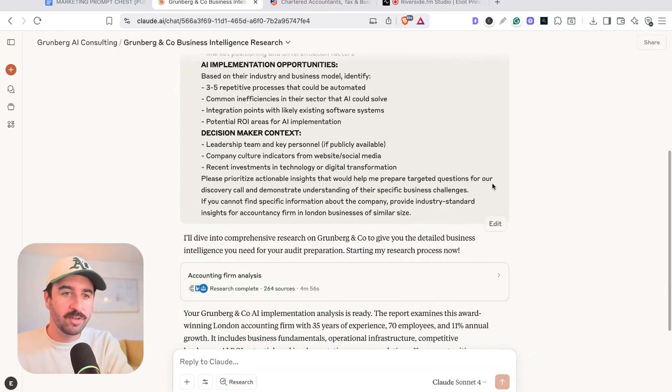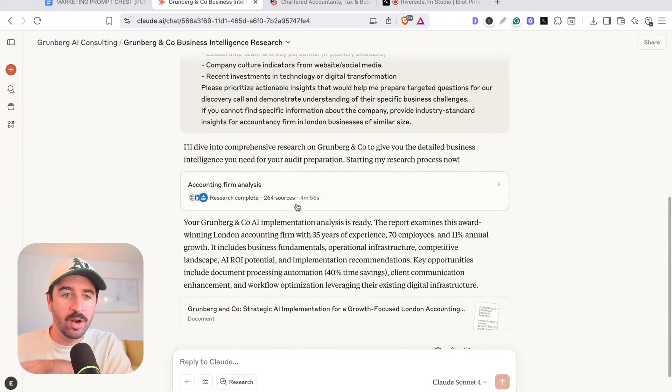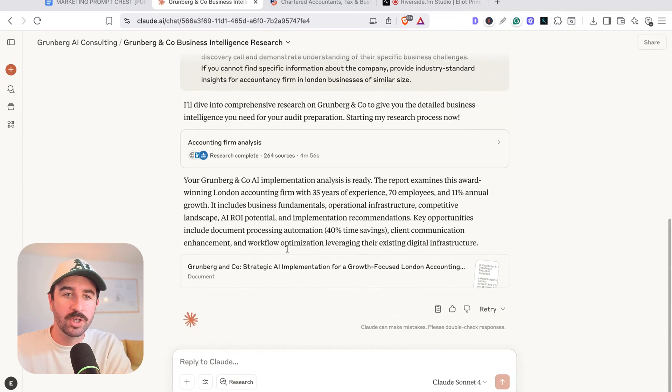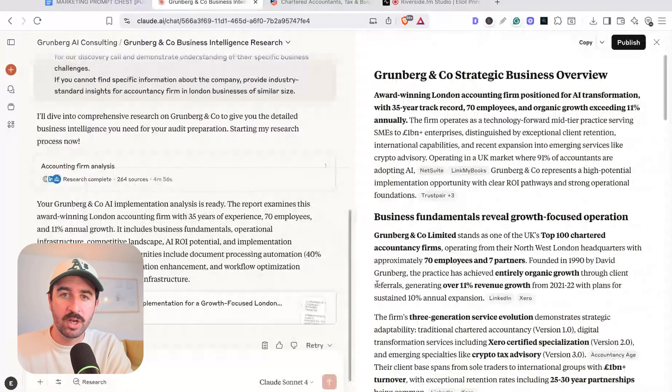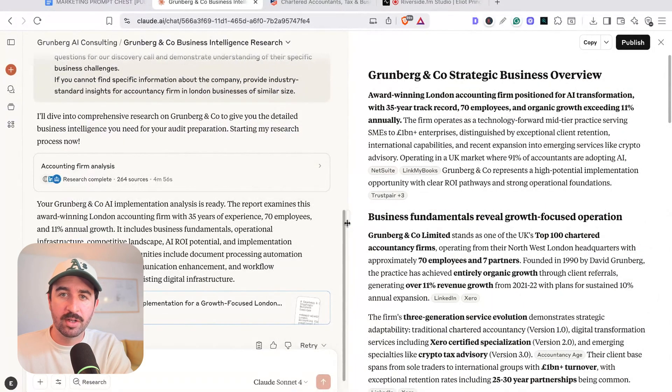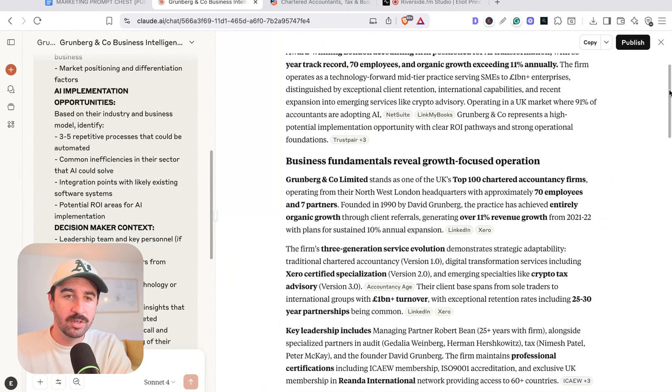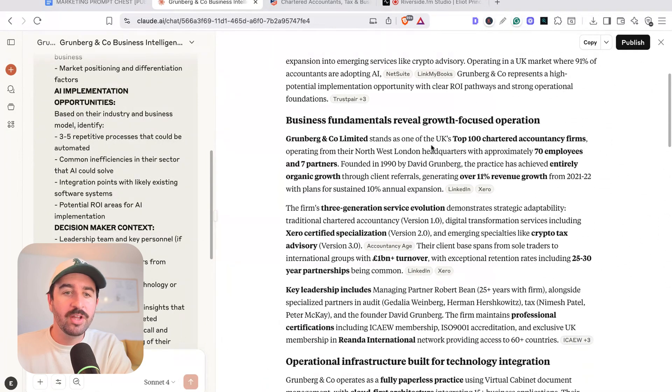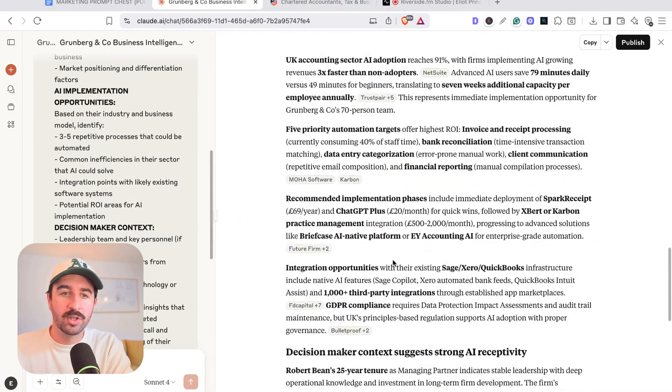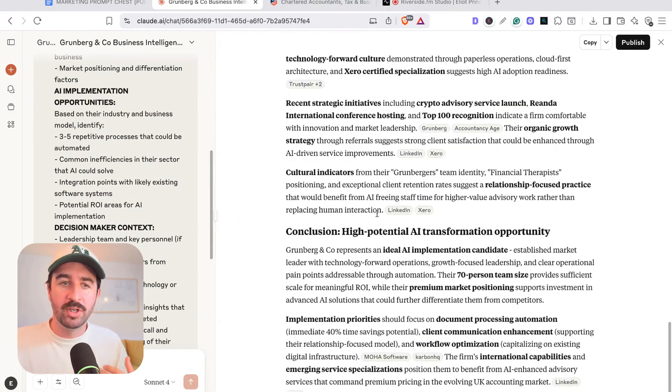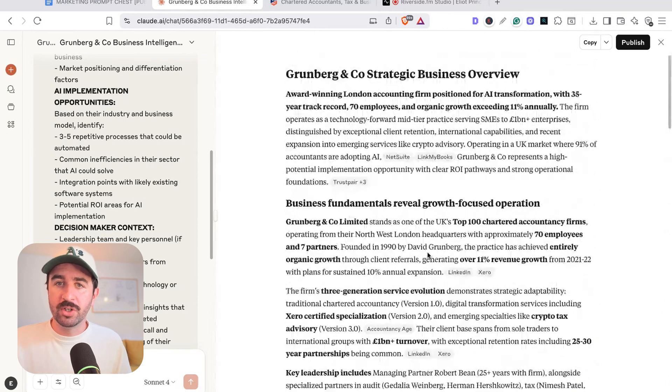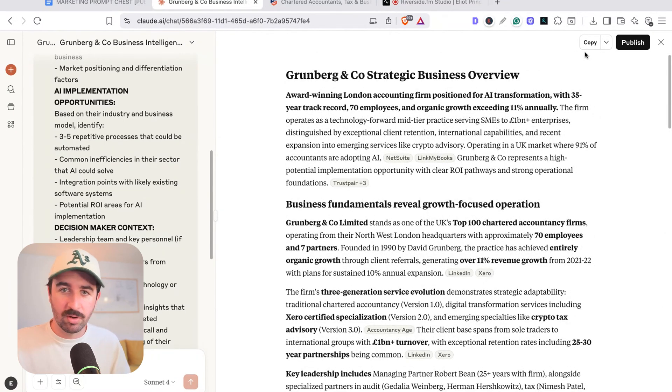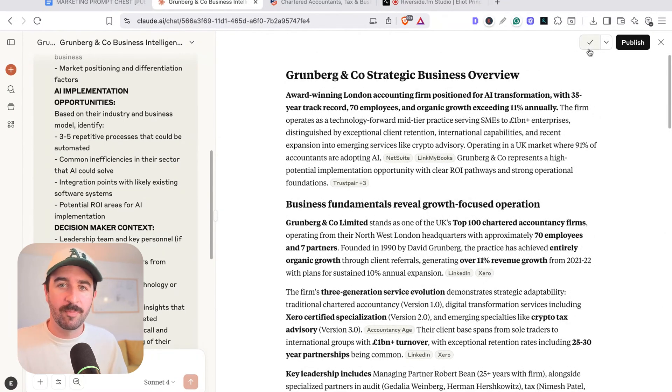And you can see that actually four minutes, 55 seconds, it's created a whole report and context for us that we can open up in our side panel here in our artifact that we can go through and it's given us a really good overview of this client. So even if you just wanted quick research for a new job or a new meeting or a sales meeting, the research function is really great to do that.